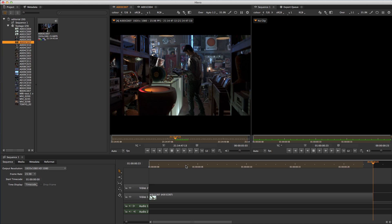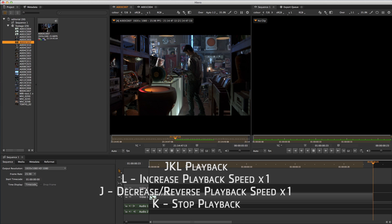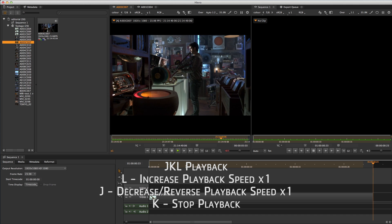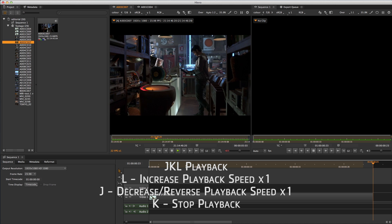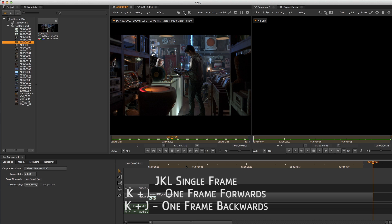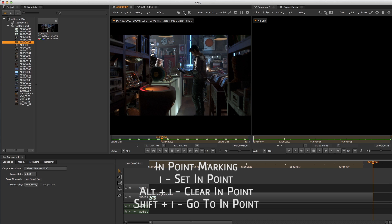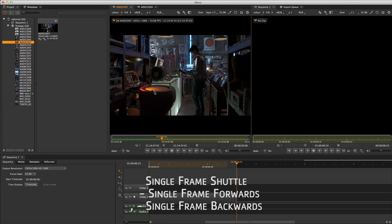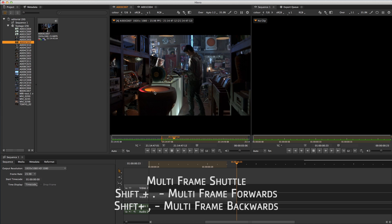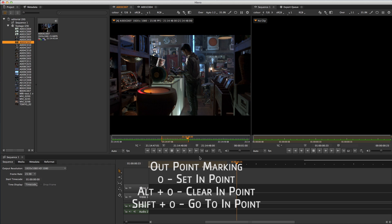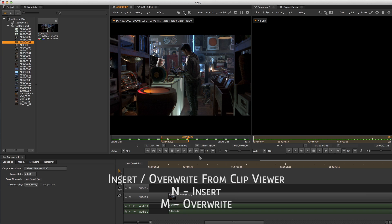I'm immediately able to use standard JKL hotkeys to pick a good in-and-out point. Hitting L once plays back at 1x, again at 2x, J slows it back down to 1x, and K stops it. Holding down K, I can shuttle frame forward and backwards using J and L. I'll hit I to set my in-point. Single frame forward and backwards use the dot and comma keys, or with Shift it jumps by the increment set in the viewer. I'll hit O to set the out, then N to insert. I could have used M for overlay.